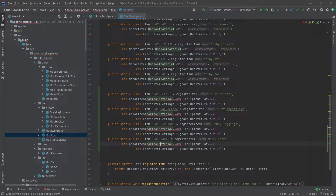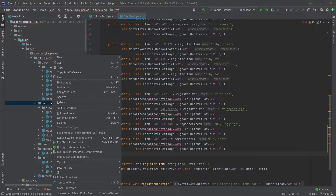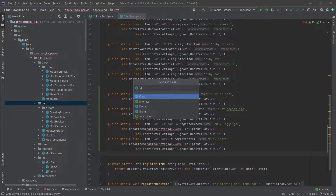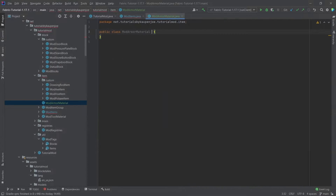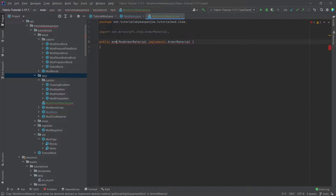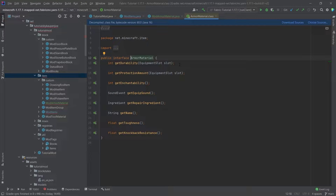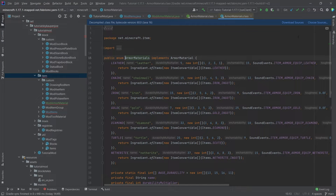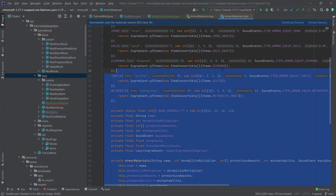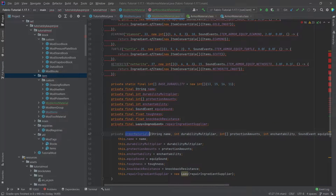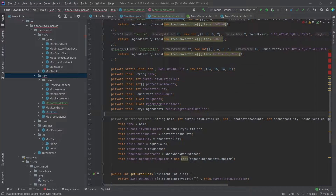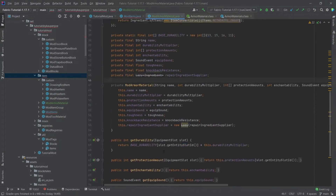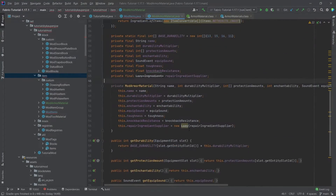This is pretty much exactly the same way we created the ModToolMaterial. In the item package, create a new Java class: ModArmorMaterial. This will implement the ArmorMaterial interface, and it will also be changed to an enum. Middle-mouse-click, press Ctrl+H, add it, then open the ArmorMaterials class and copy everything over. The only things to change are adding 'Mod' in front of the constructor name and fixing the type to ArmorMaterial — there you go, everything is implemented.